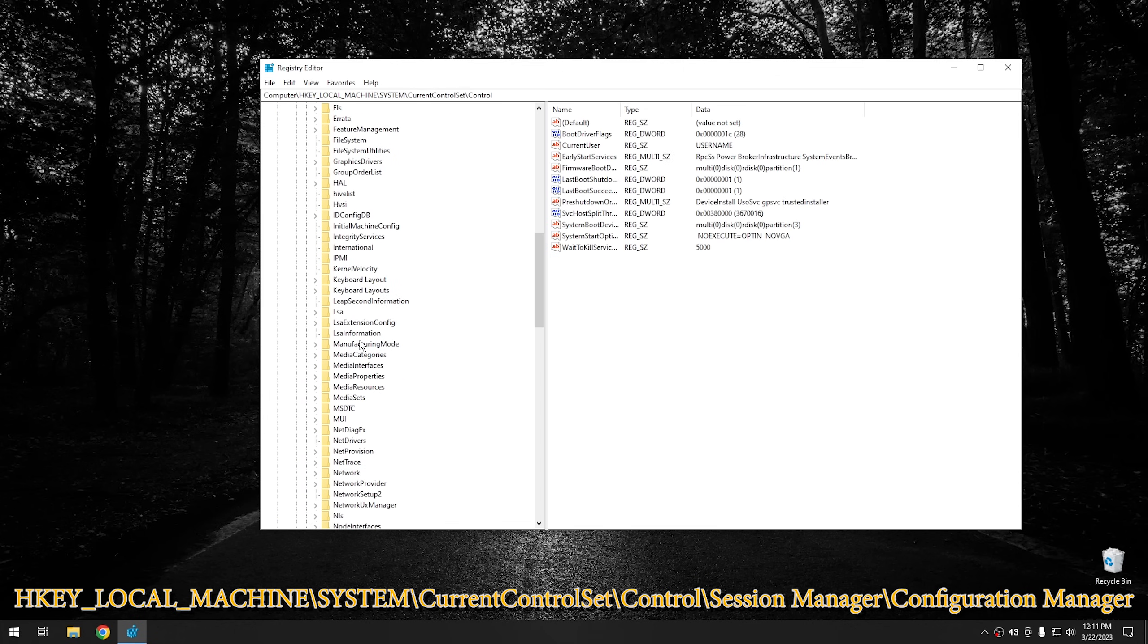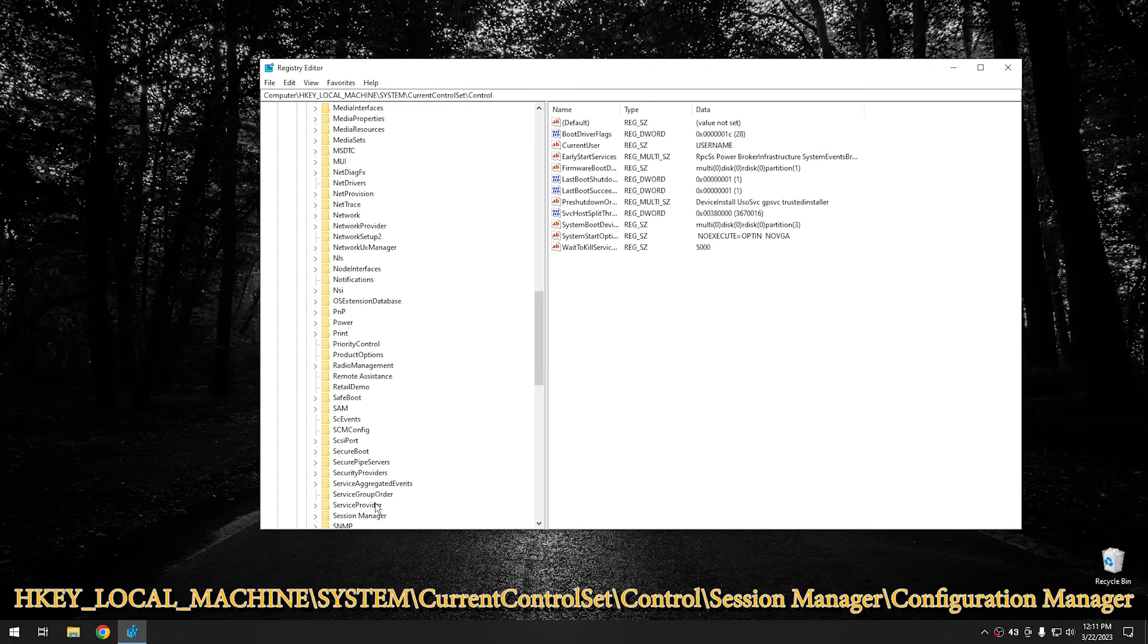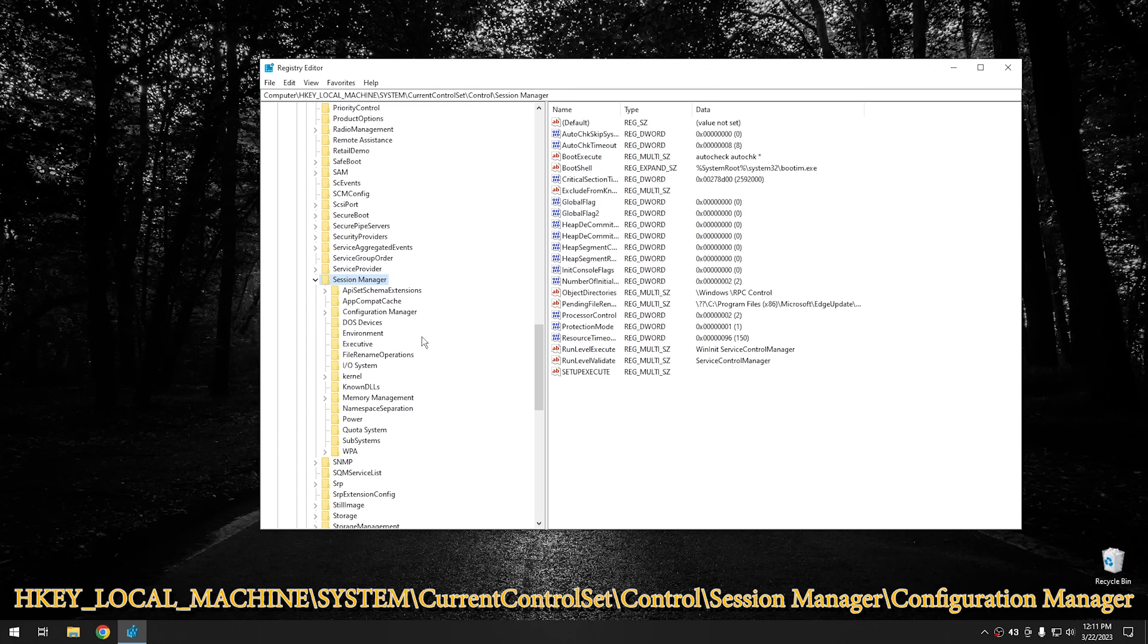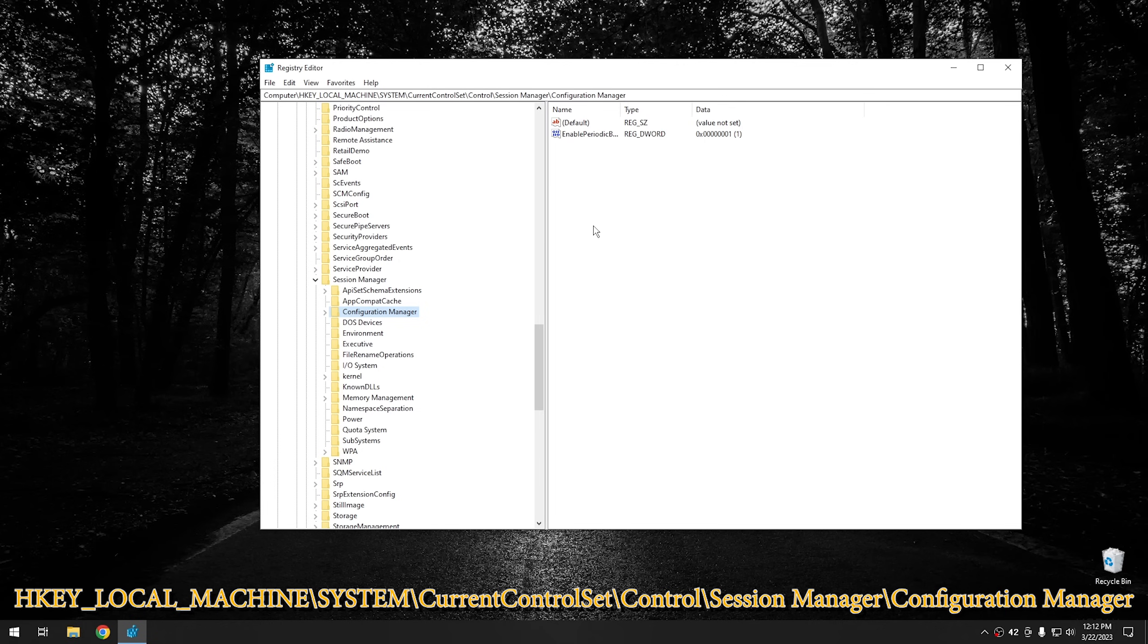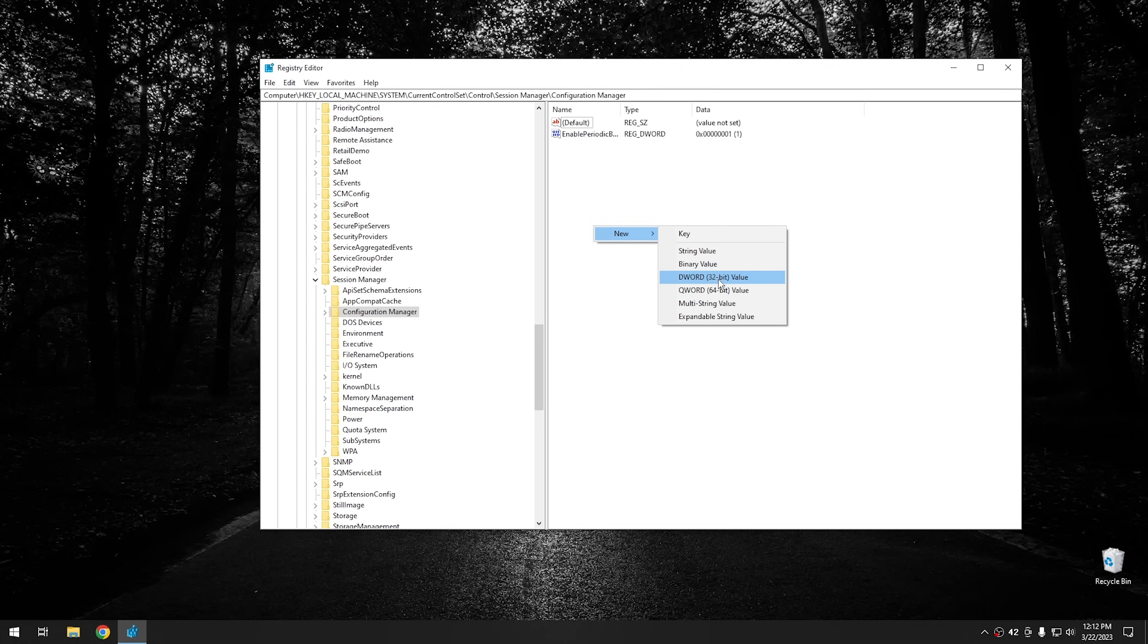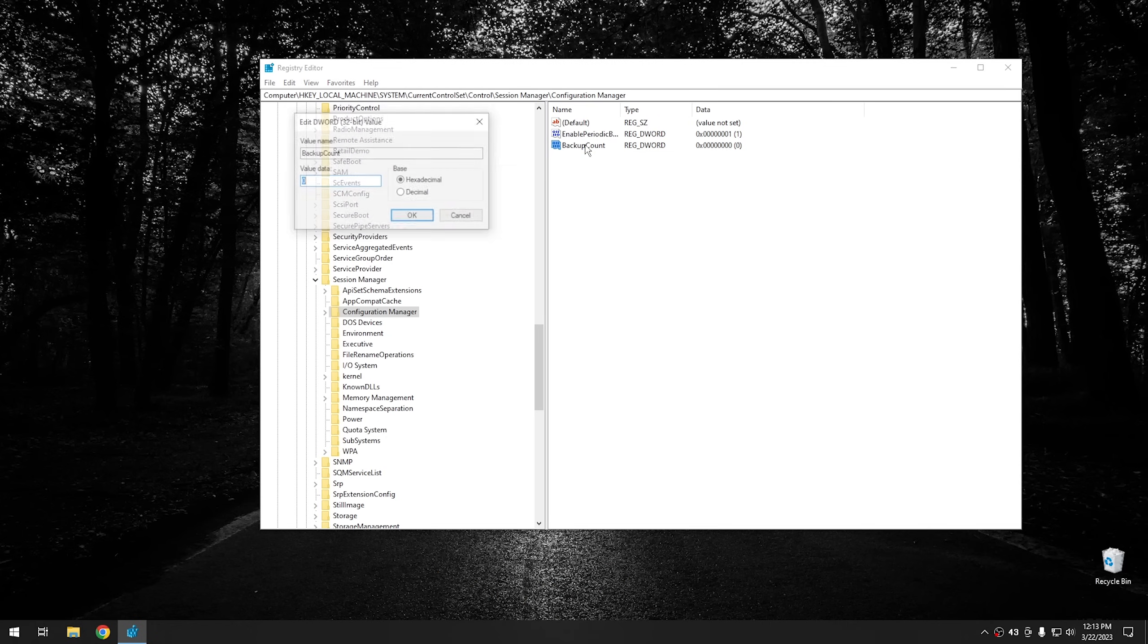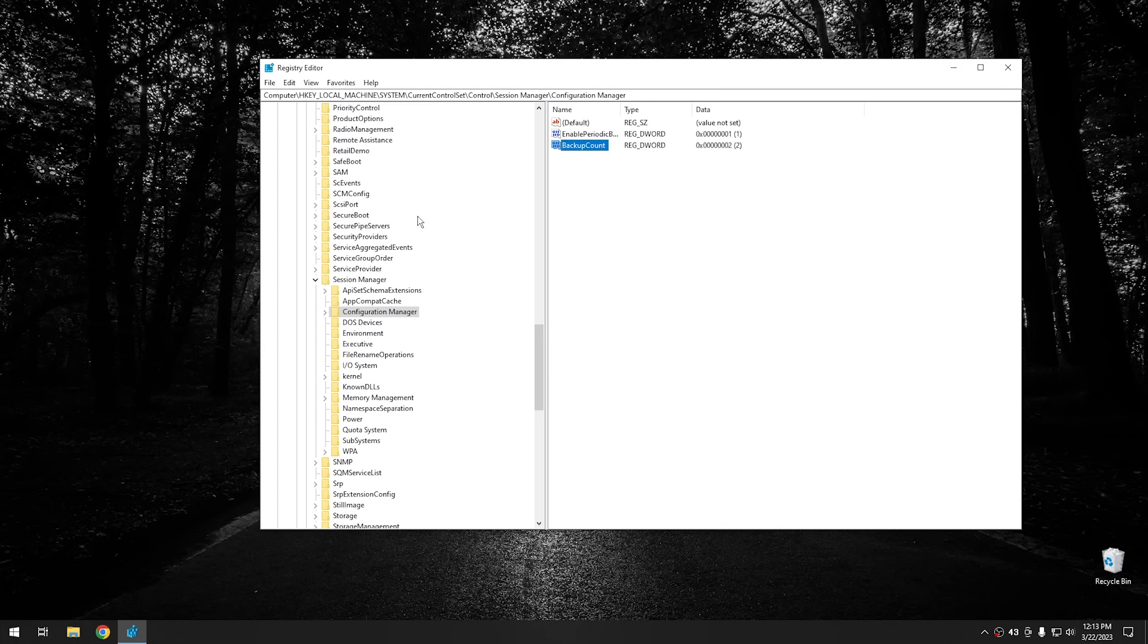Then we wanna go to Session Manager. So we're gonna scroll down until we find Session Manager. And all of these right here should be in alphabetical order, so they should be pretty easy to find. And then the next thing we wanna go to is Configuration Manager right here. And then from Configuration Manager, we wanna create a new D Word 32-bit value. So go ahead and click New, D Word, 32-bit. And then for the name of this one, you wanna name it Backup Count. And I'll go ahead and have that on the screen so you can copy it, and I'll also have it in the description below. And then once you create that, go ahead and open it up and change it to two. You can actually change this to as many as you want, but the minimum should be two for what we're doing. And then go ahead and hit OK.